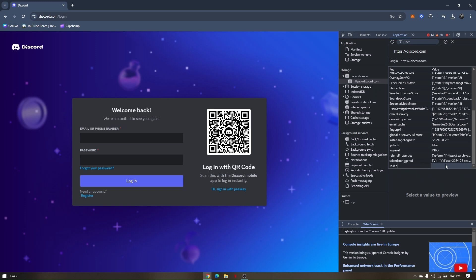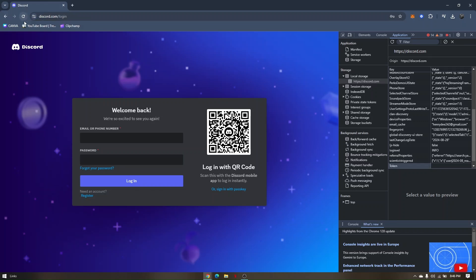Now this extra box is where you have to paste your Discord token. Once you've pasted your Discord token right here, you'll just have to refresh the discord.com web page. Just refresh the page and you will automatically be logged into your Discord account. So that's how you can log in using your Discord token.